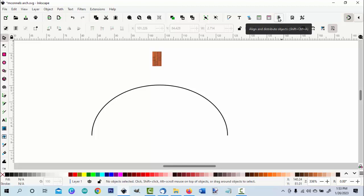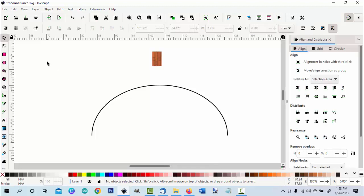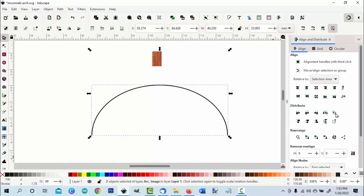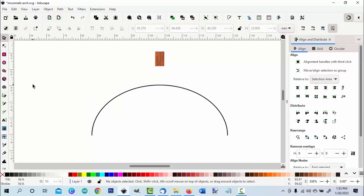Now I'm going to go over to align and distribute. I'll select the two and I'll center it. Now we're ready to start putting this on the arc.